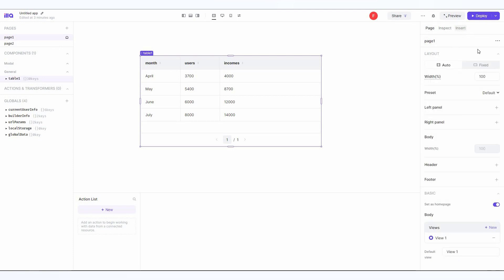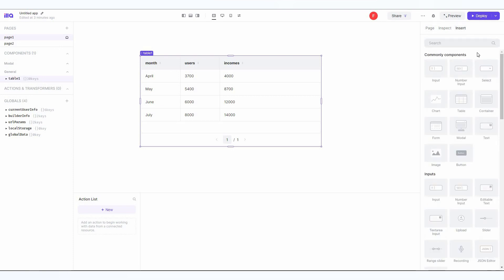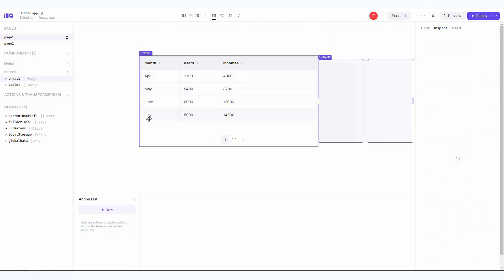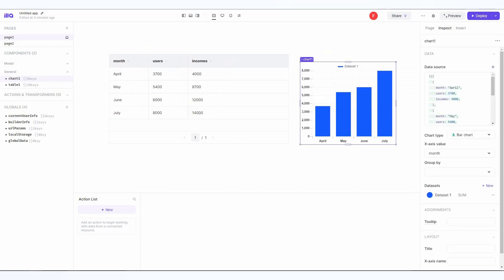Then let's add another component from insert. I want to add a chart. Let's drag it. The chart is going to be on this right side. As you can see, I've added another component, which is chart. Once again, we're back to the inspect section. Here, as I said earlier, you can make all the changes you need to customize this dataset or the chart. Here's your data source, the chart type, you can change the X-axis value, you can group by, there's the datasets, tooltip title, X-axis and Y-axis name.